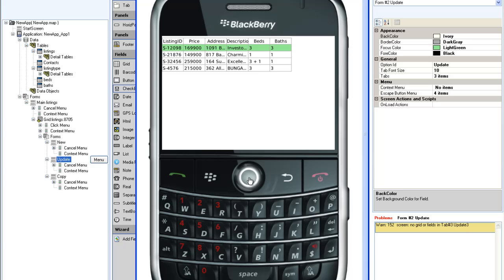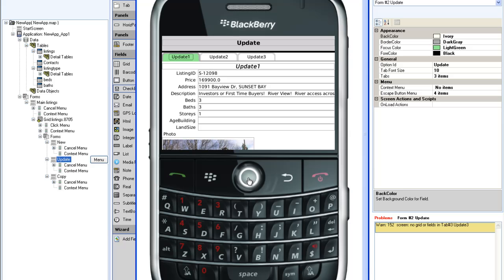If I click on one of the rows, I get a menu allowing me to go to the update screen. Here is the default update screen as generated by the wizard.